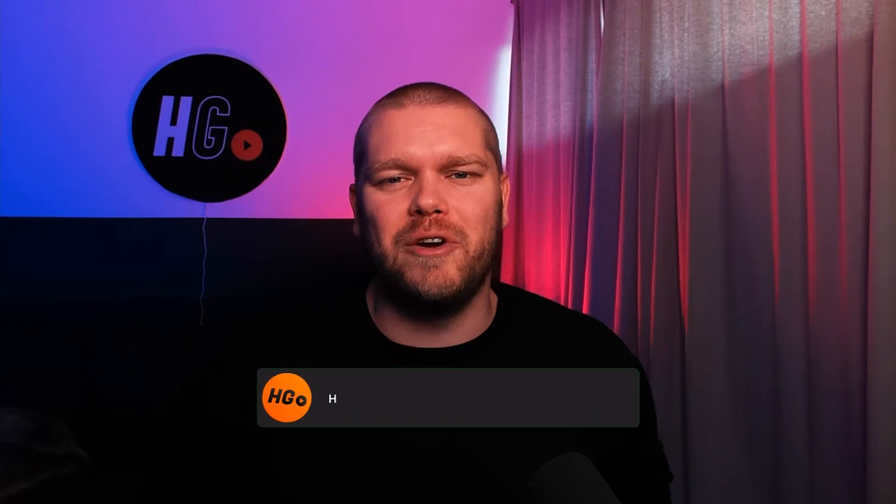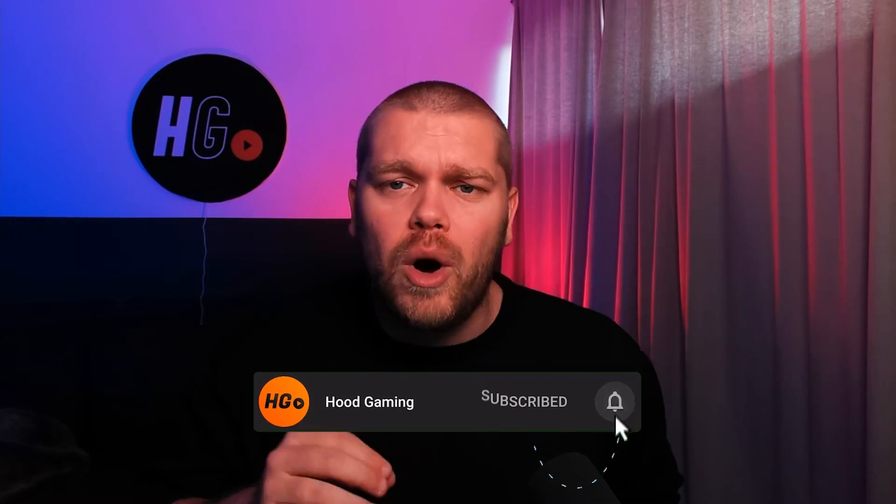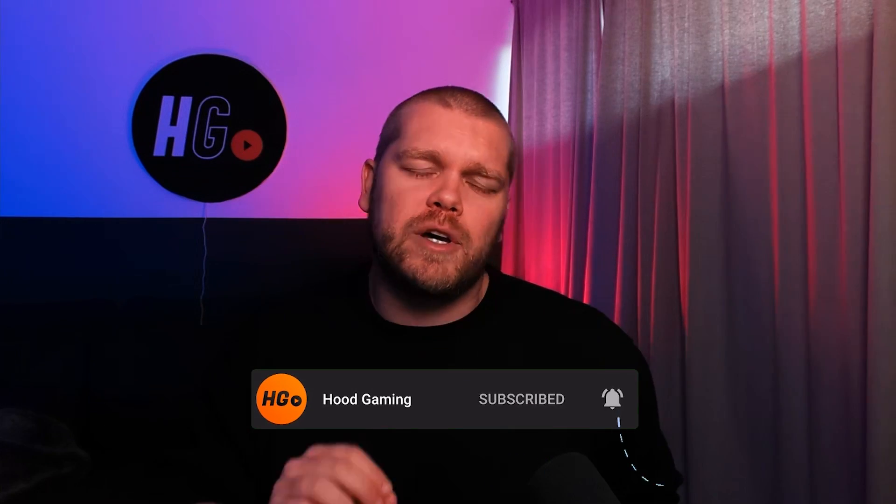If you haven't seen a video like this before specifically for Mac, drop a like below and subscribe to the channel if you're new here because we're bringing out lots of how-to's on both Windows and Mac so you can get everything installed exactly as you'd like.